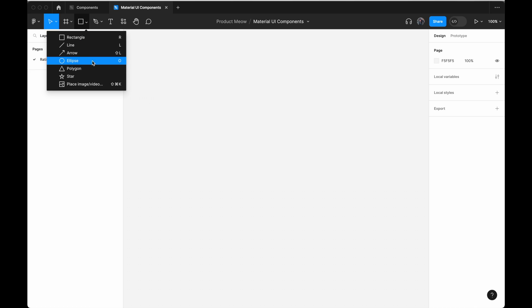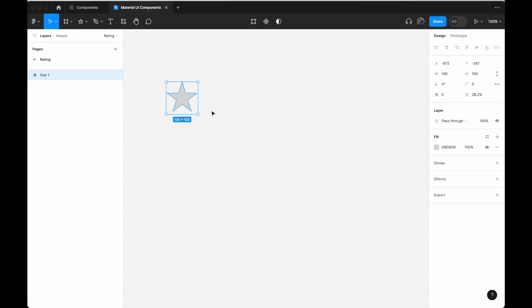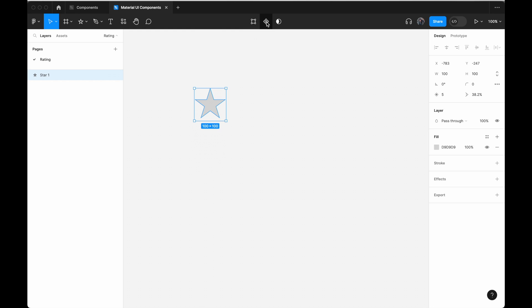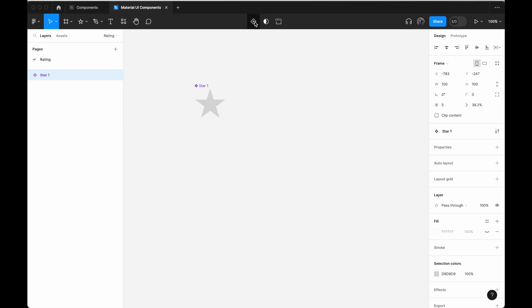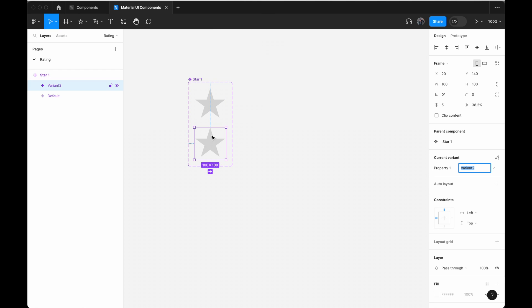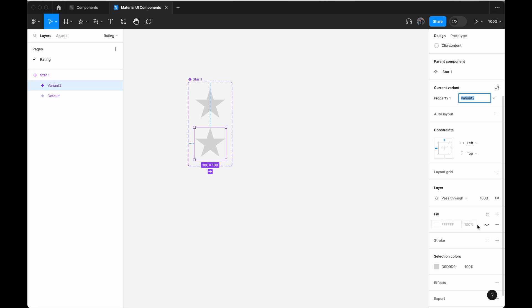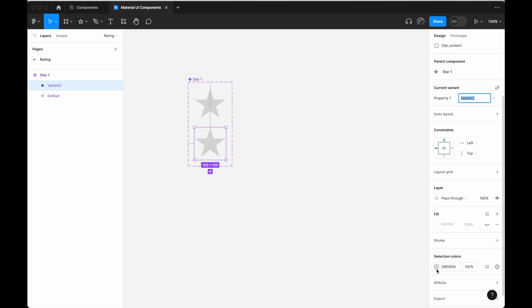So first thing first, you can include a star over here. And then click on create component, add variant for the second star, change the color to yellow.